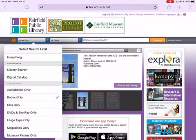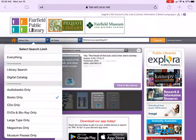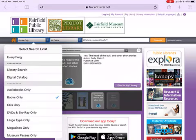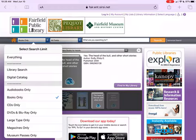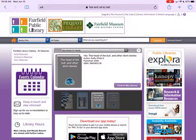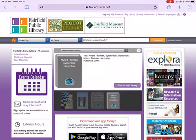In the next box where it says all fields, I'm going to change it to title because I know the exact title I'm looking for. If you don't know the exact title of your book or the author's name, you want to leave this option alone.